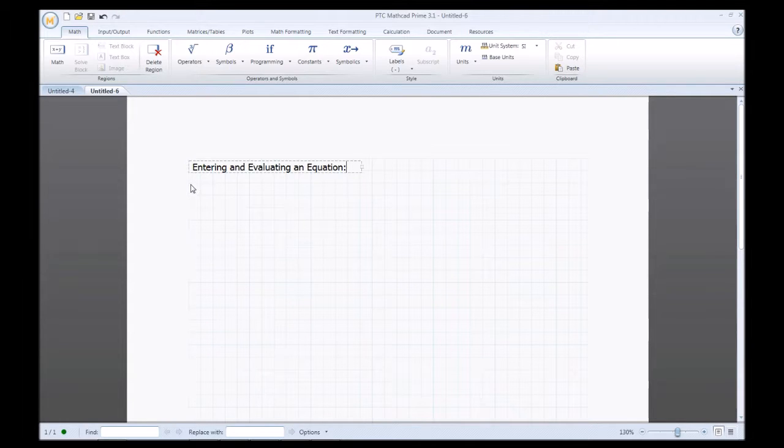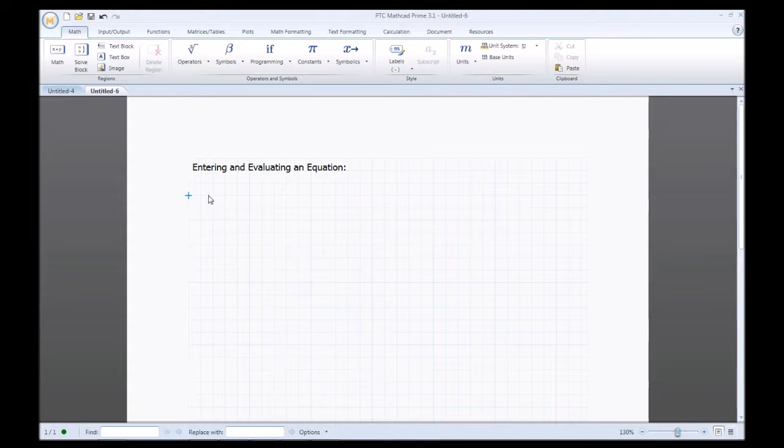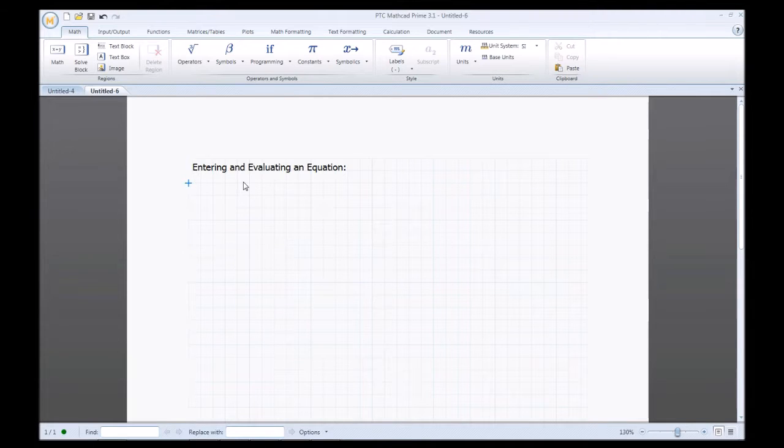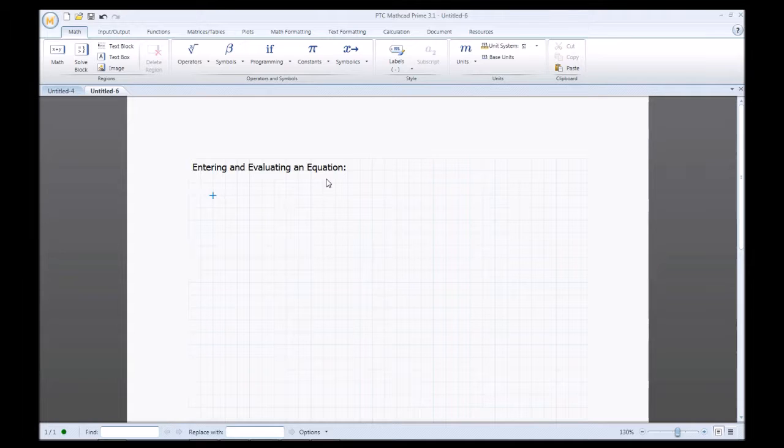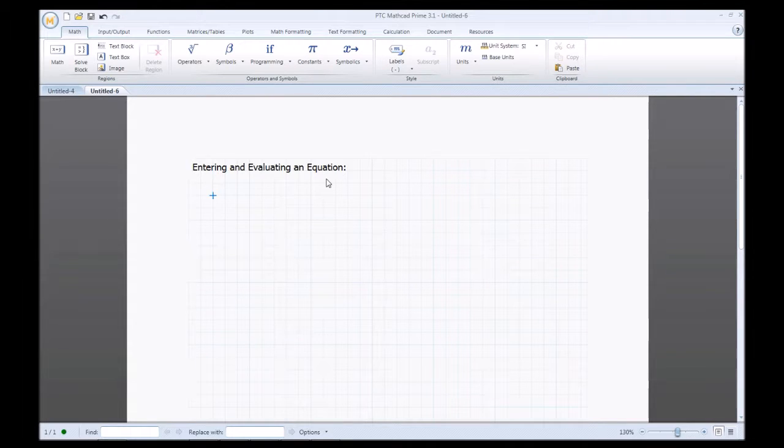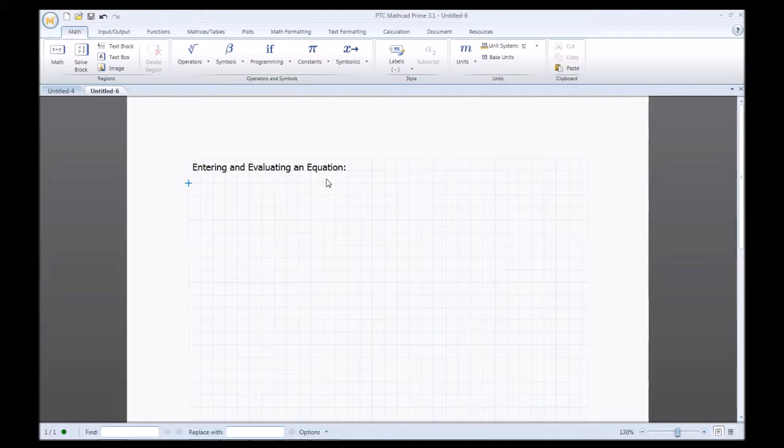So as you can see you can click the grid and you'll put the blue insertion point where you want it next or you can use your arrow keys on your keyboard to move the blue insertion point around on the grid.